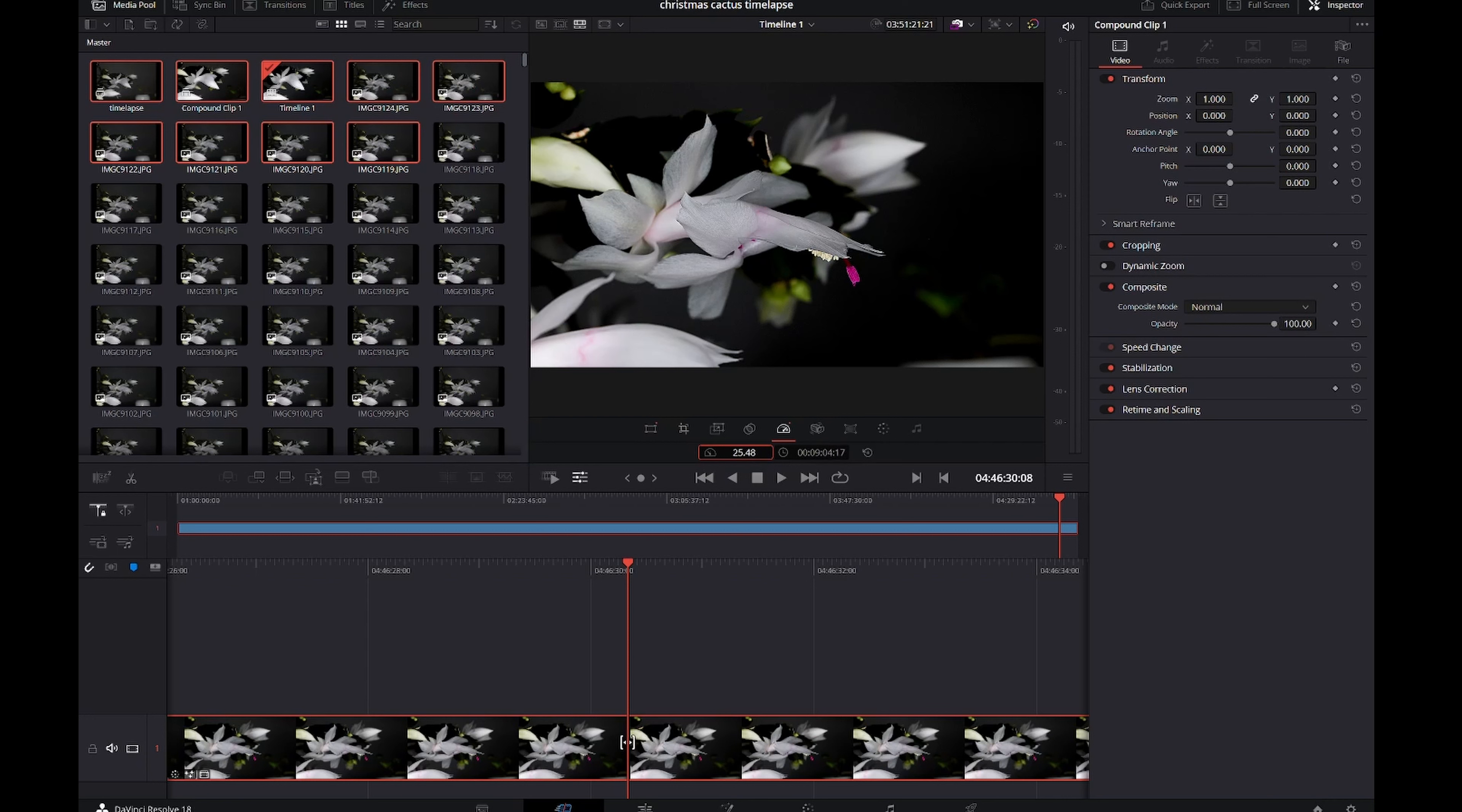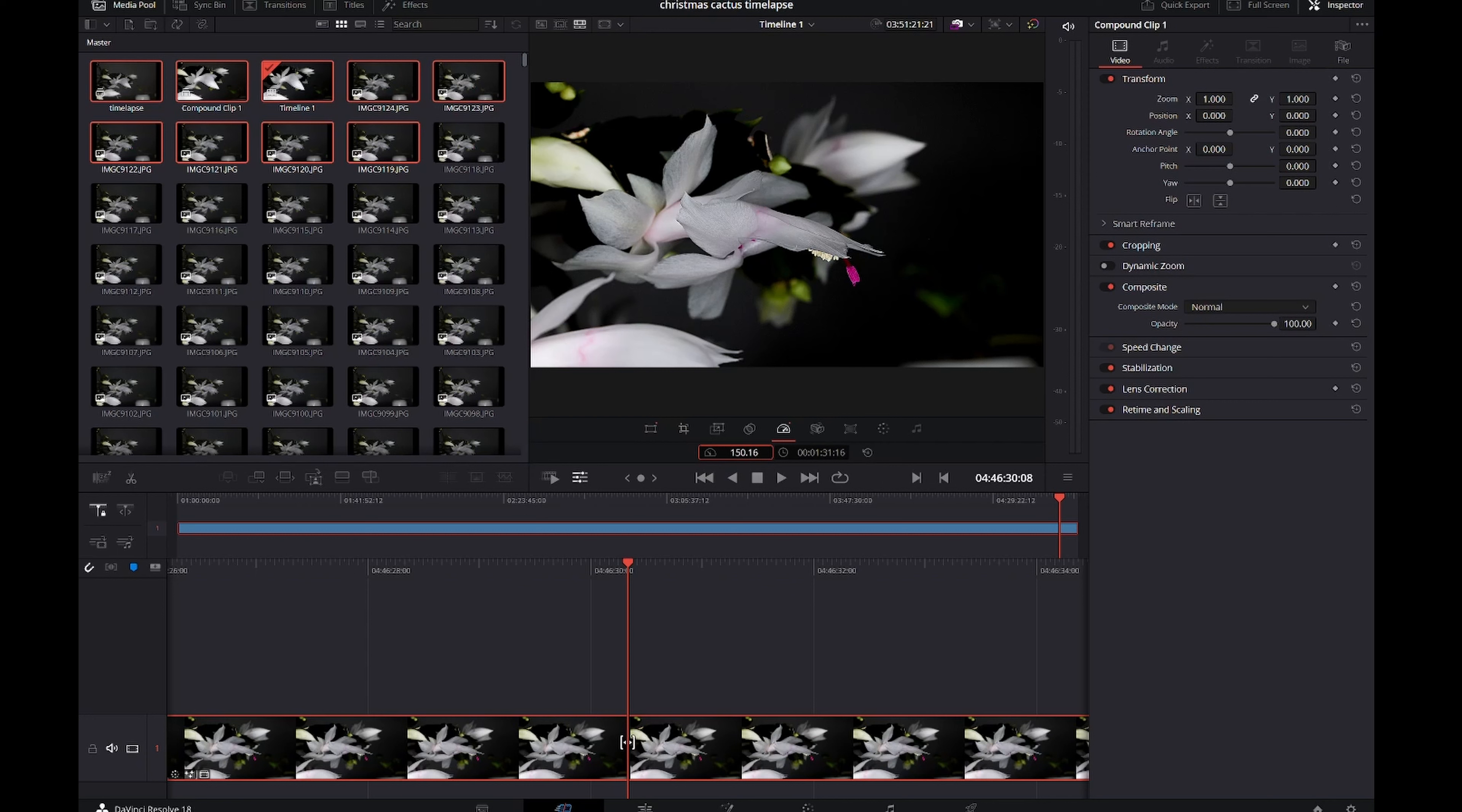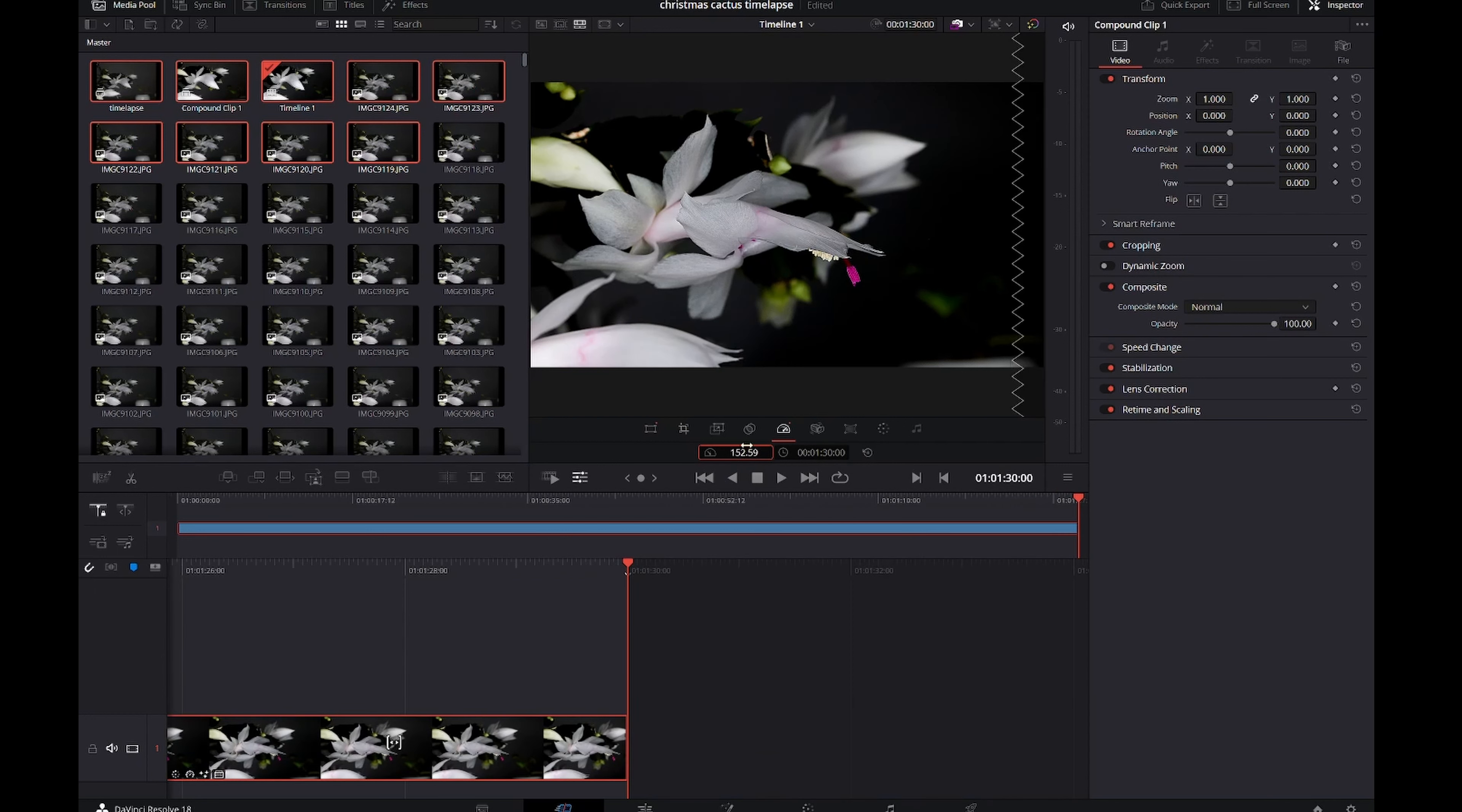So we drag this down, and around about there. That's 1 minute 30 long. So 152 times fast playback. That has now shortened our video to 1 minute 30. And that's all the adjustments we need to do.